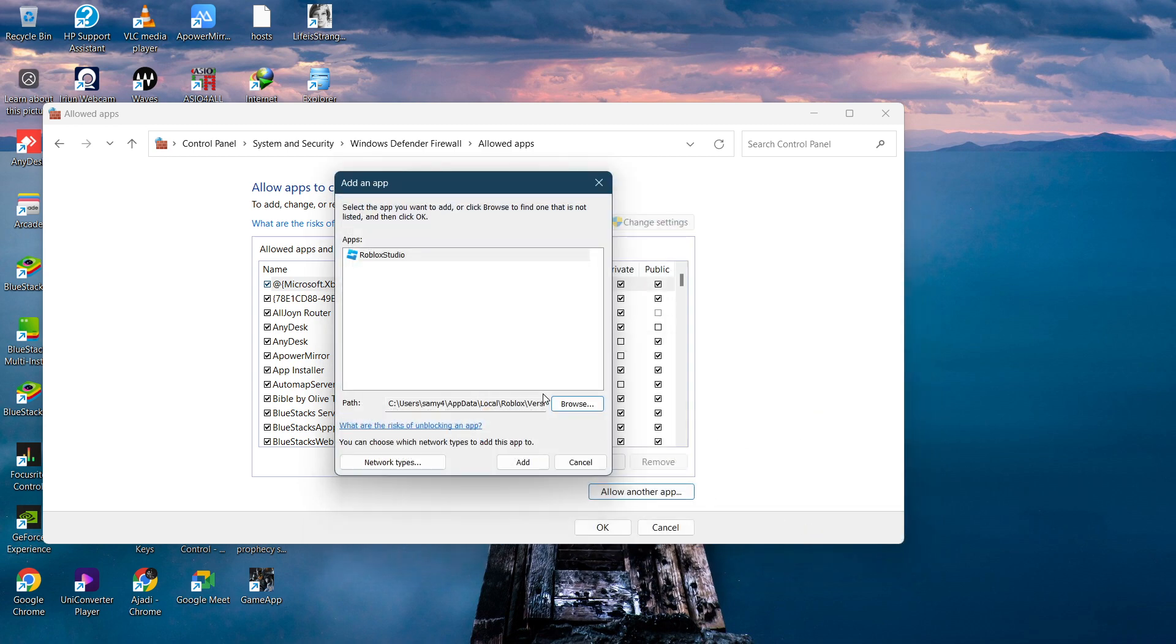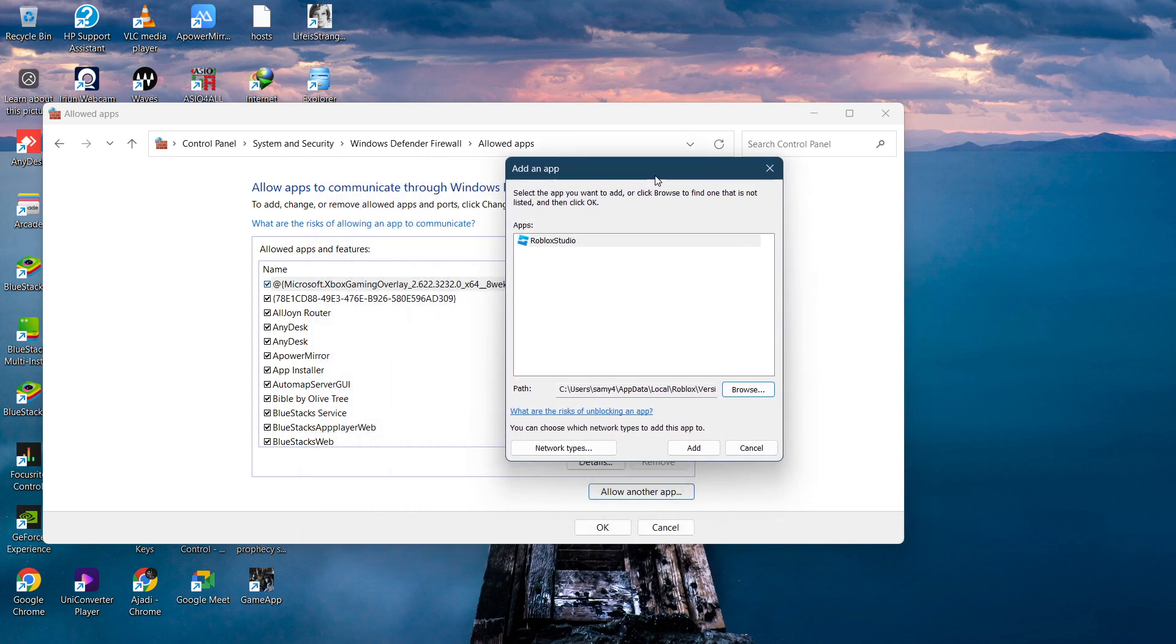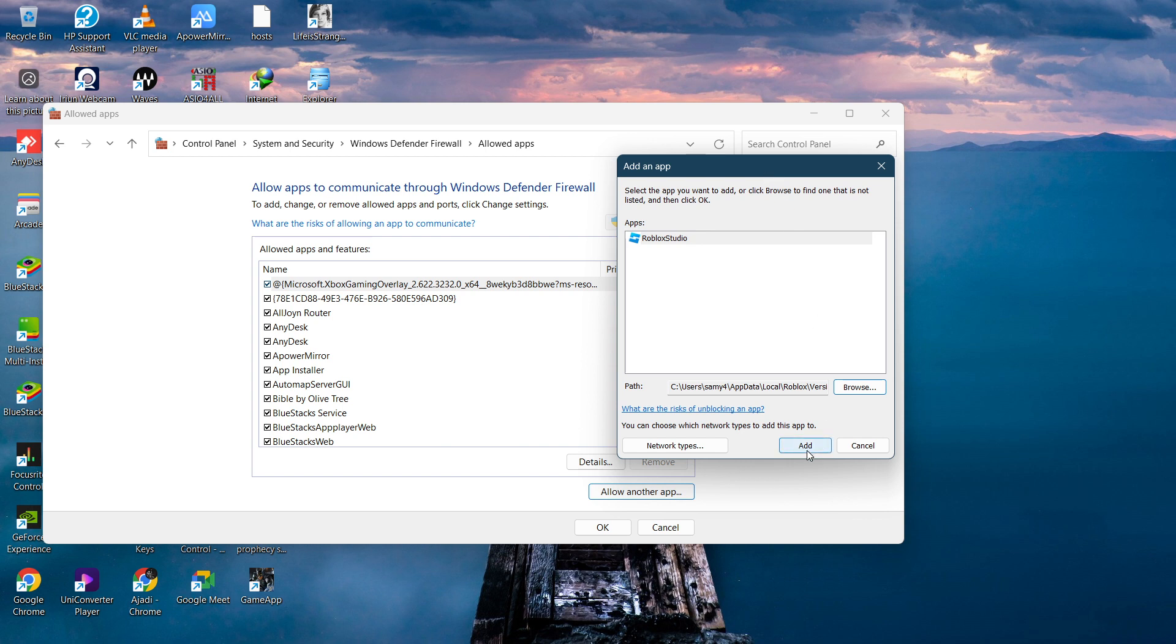Roblox will be added. That's if you want to add Roblox or allow it through your firewall. Click on 'Add' and Roblox will be allowed. That's how you can allow Roblox or add an application through the firewall.